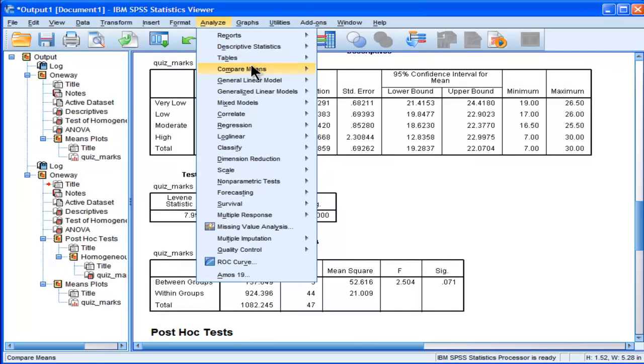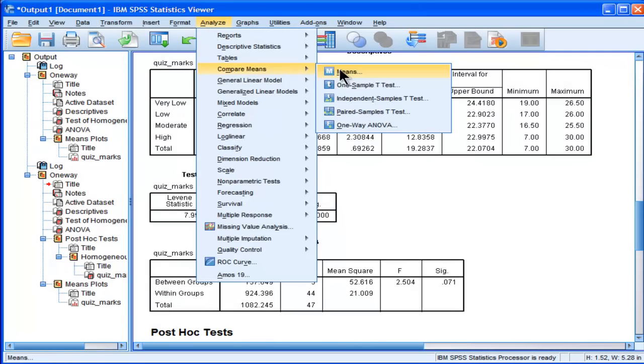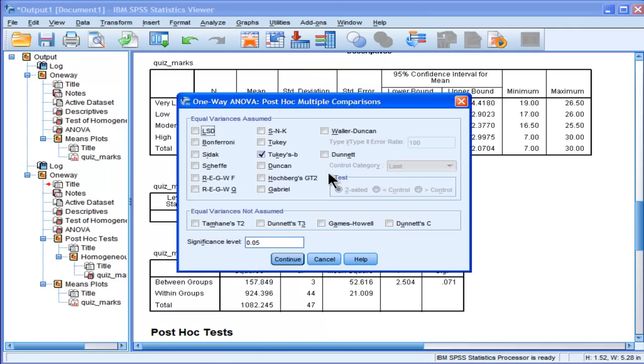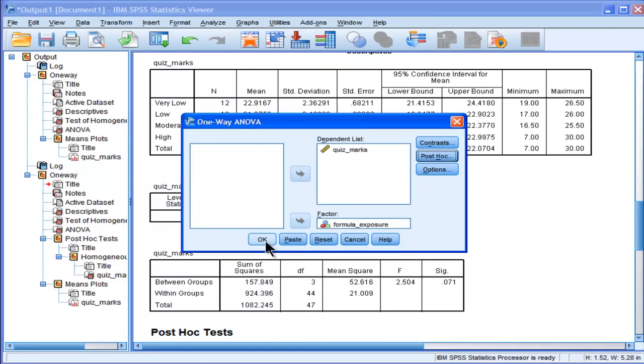Did I check Tukey's HSD by accident? Post-hoc. Yes I did. Let's just go with the ordinary Tukey.